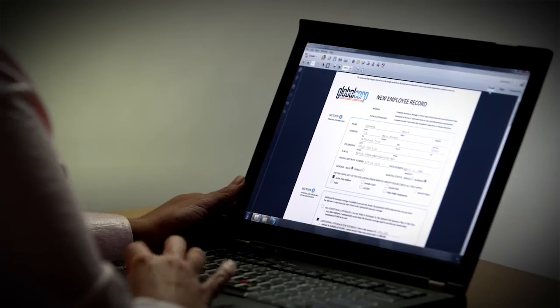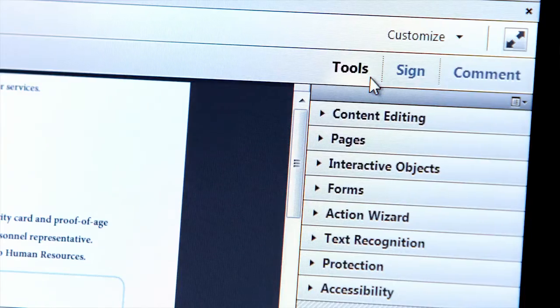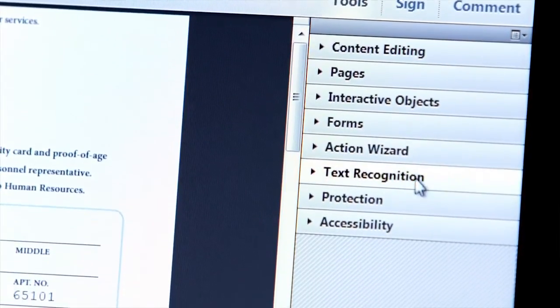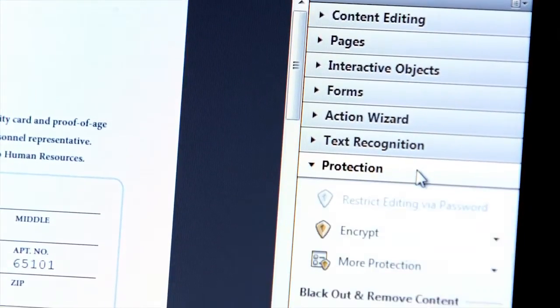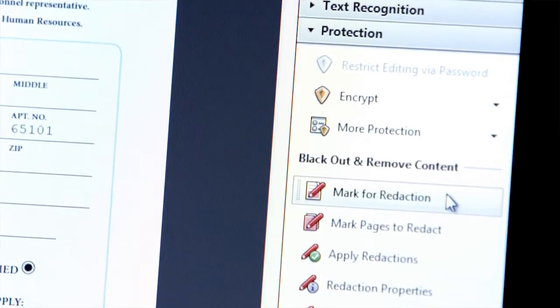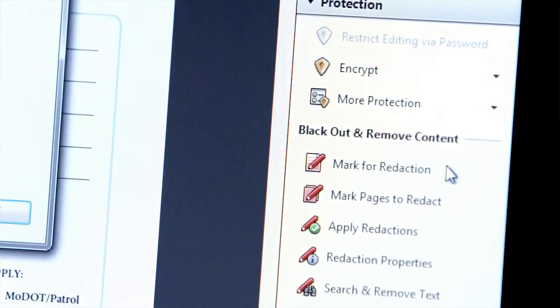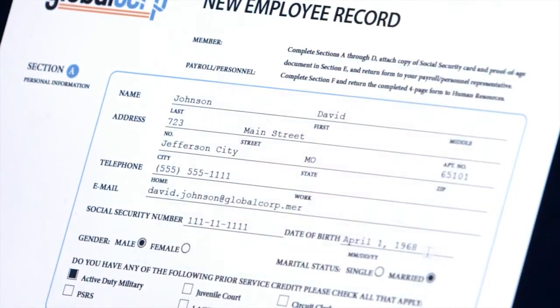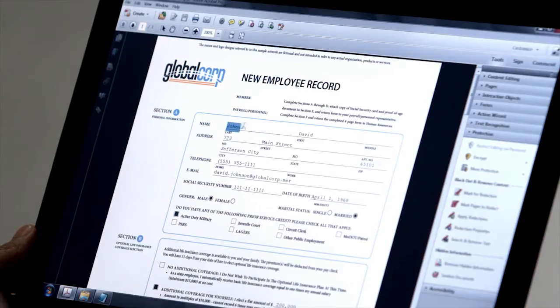Within Acrobat, I'll just select Tools, then Protection, then Mark for Redaction. And I'll walk through the document, selecting the text or image information that I want to remove.